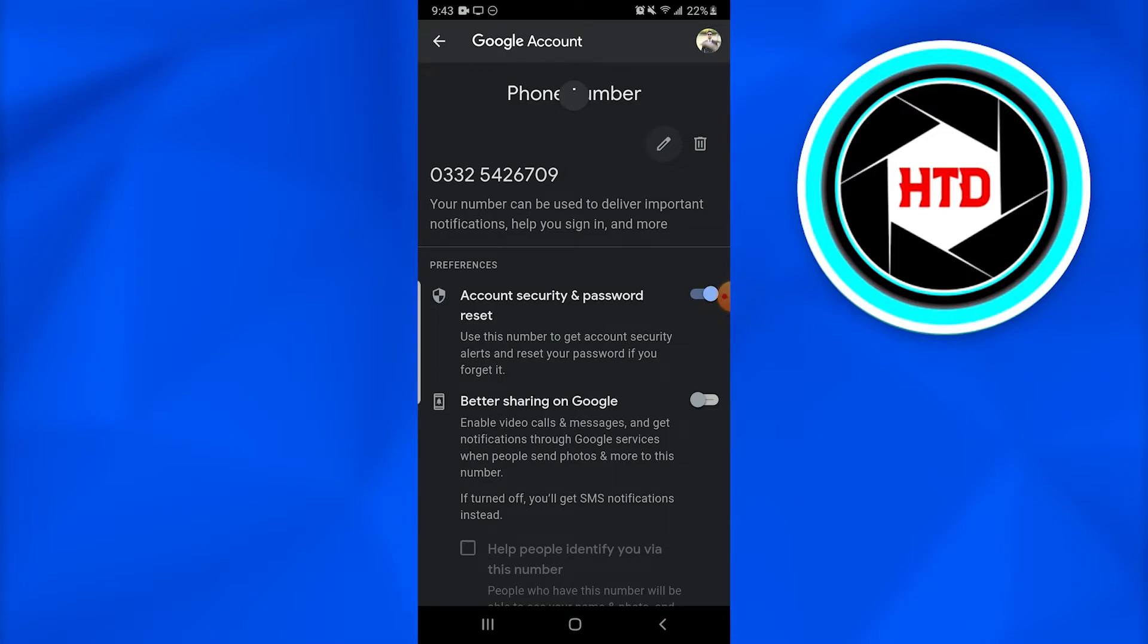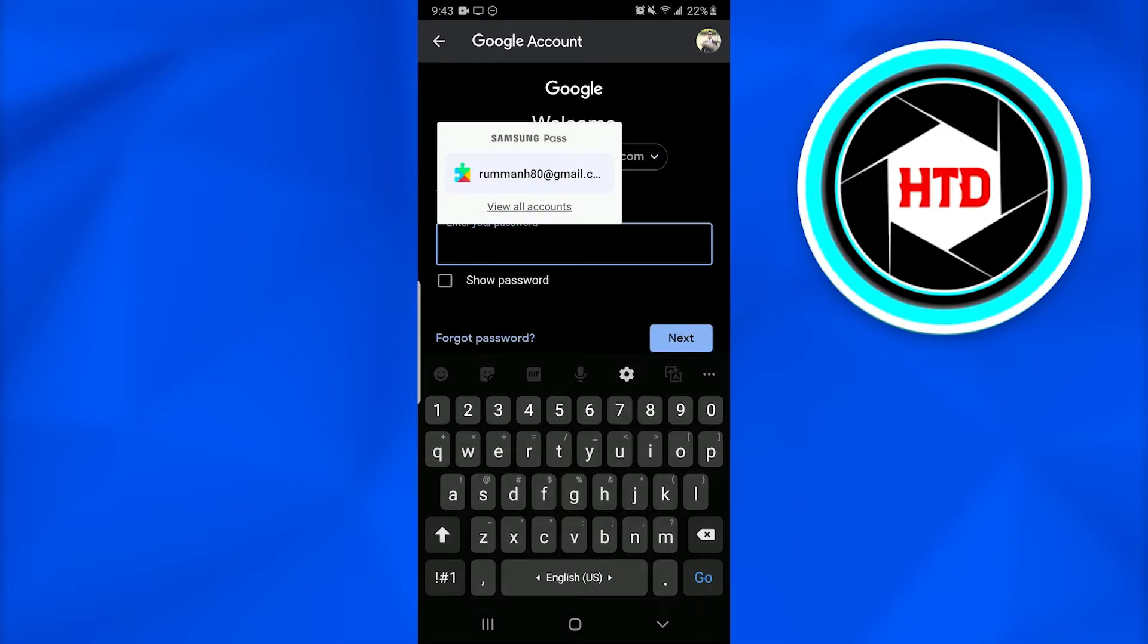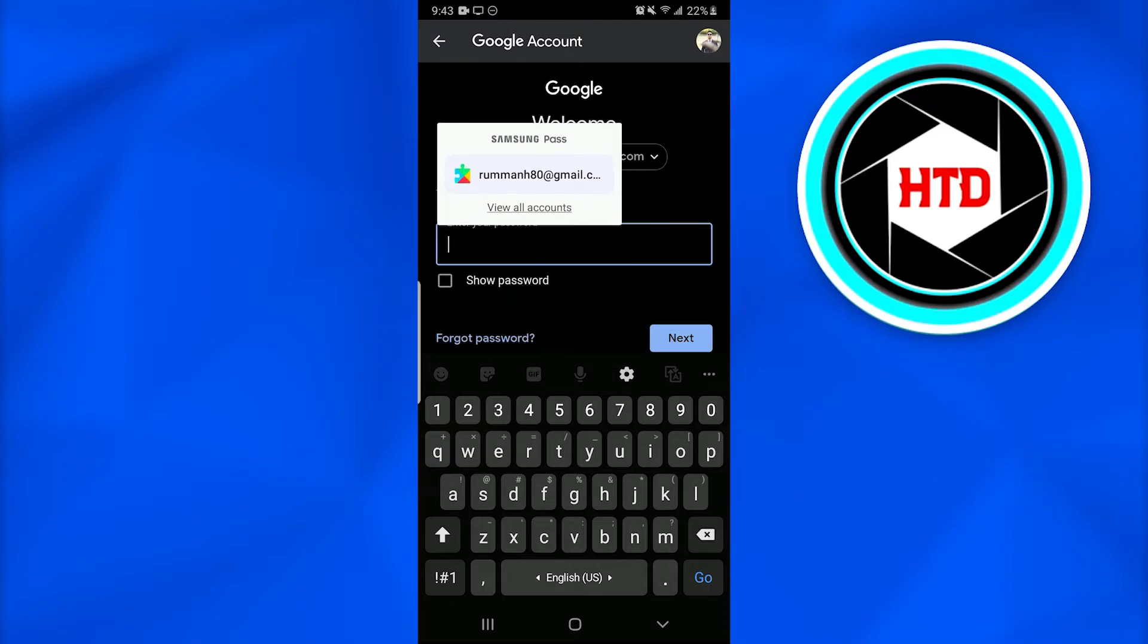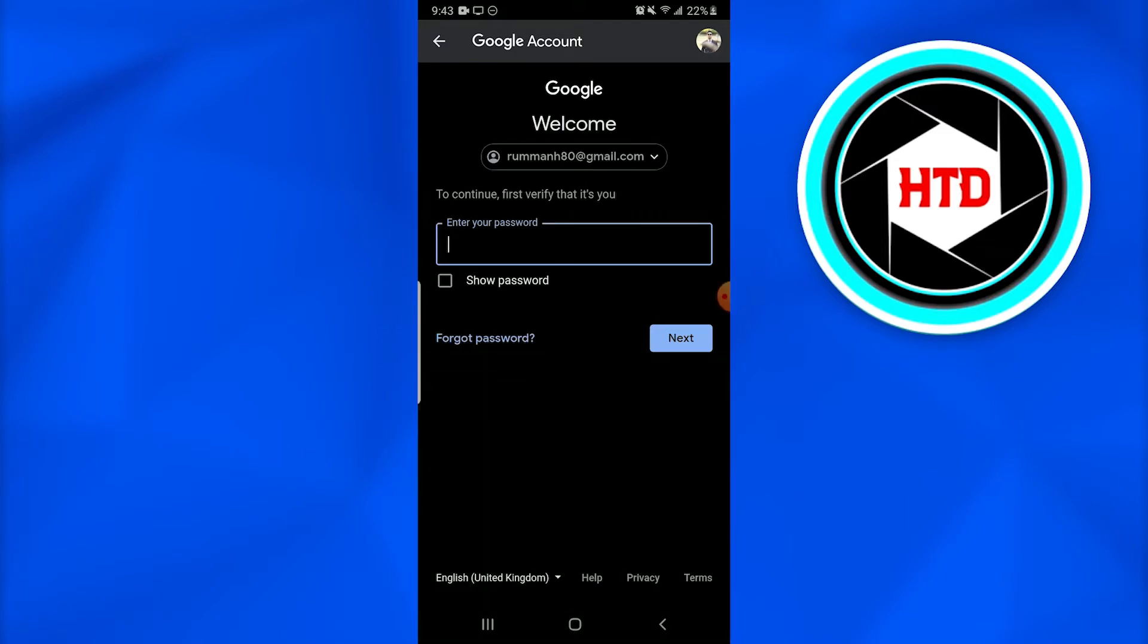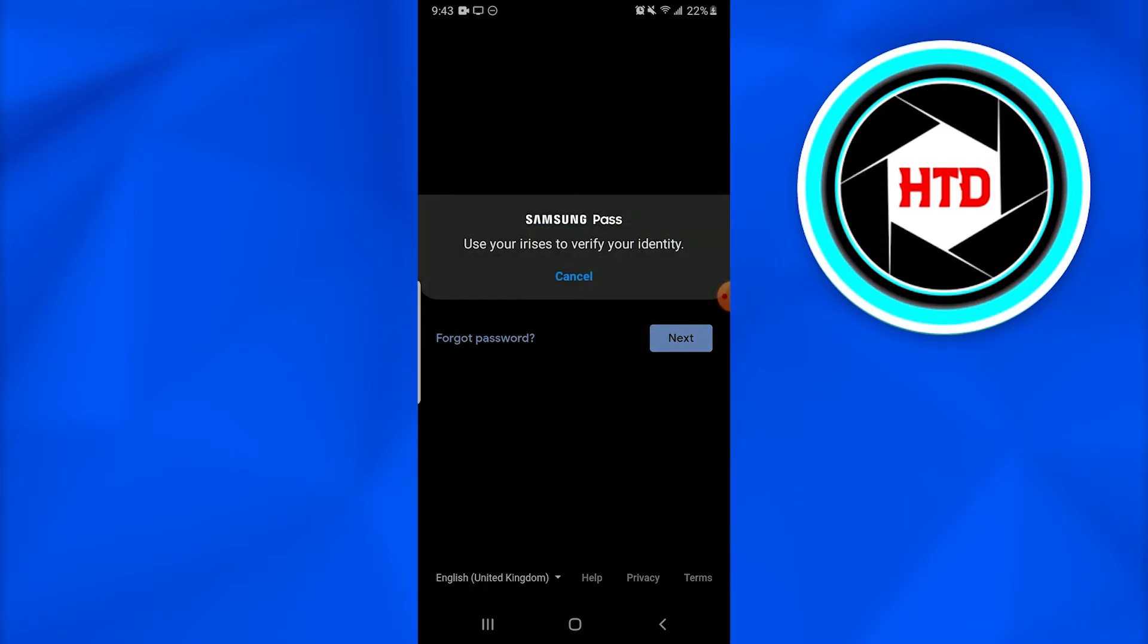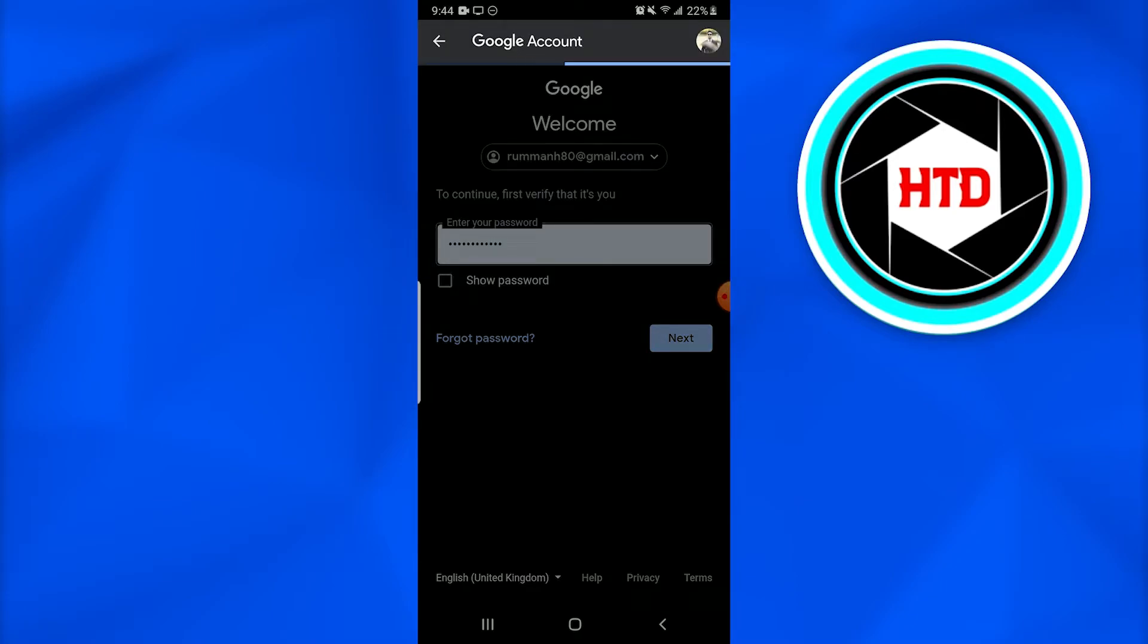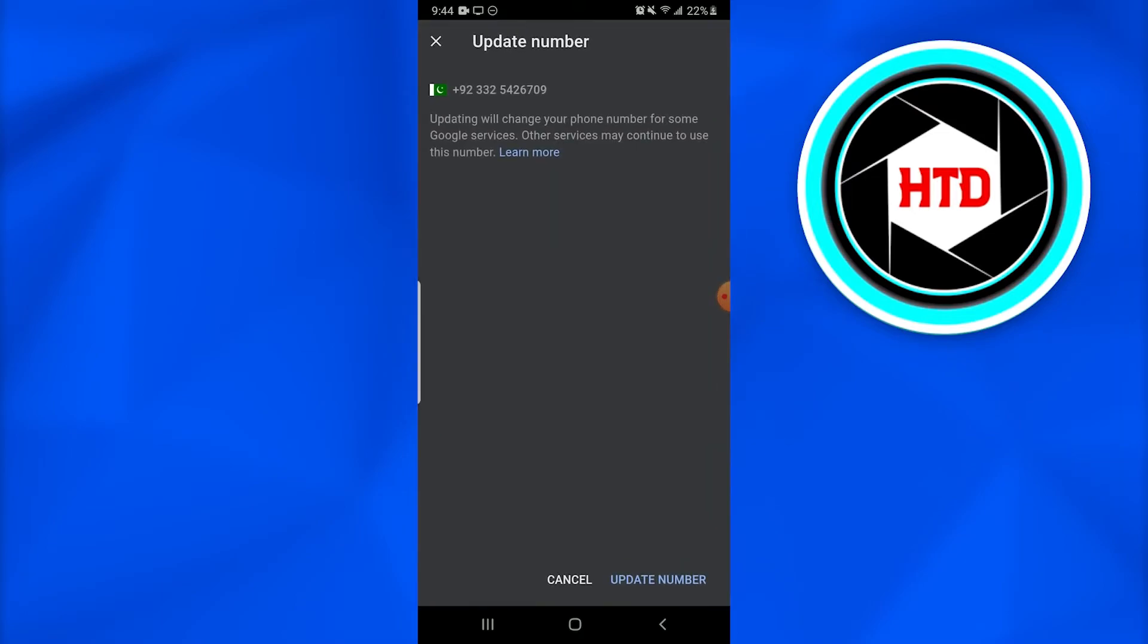It will ask you for your password. I'm quickly going to write my password, then press Next. It will take some time to load. Once it's loaded, I'm going to tap on the pencil icon to edit.